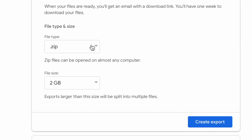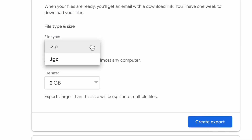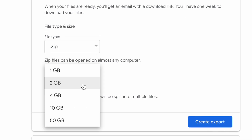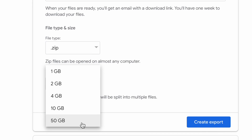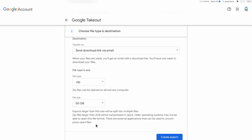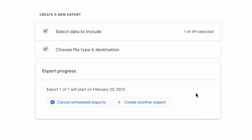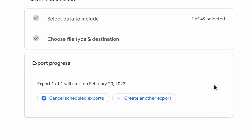Leave this setting the way it is so that it saves as a zip file. And I recommend that you switch the file size to 50 gigabytes. After I click create export, it gives me an estimate as to when to expect that email.